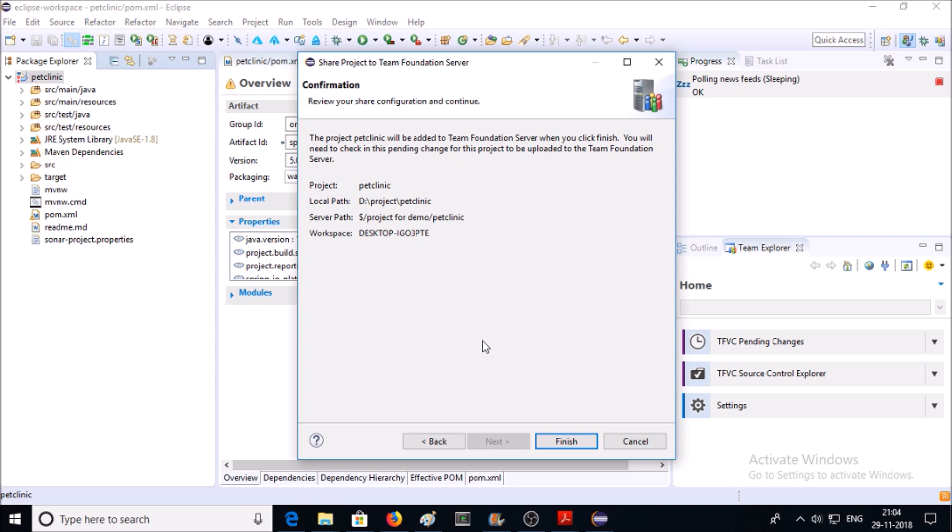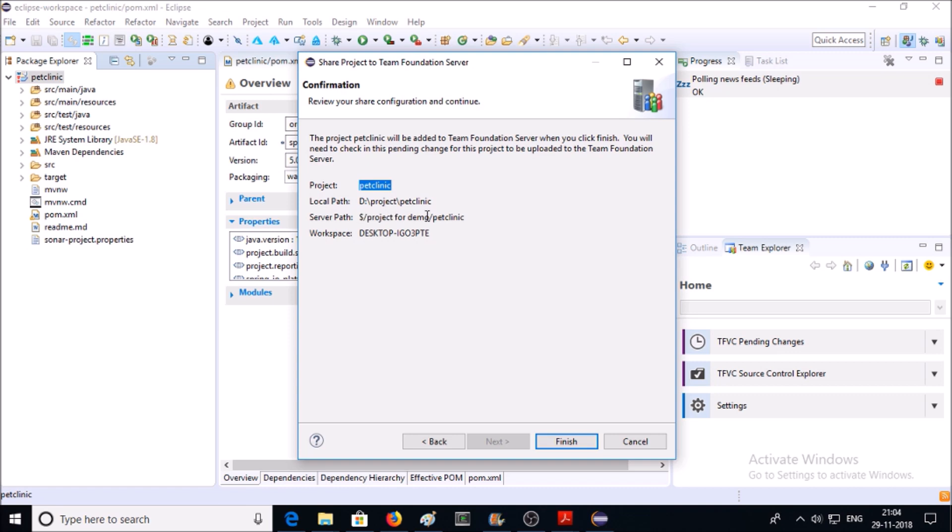You need to confirm this information. The project is PetClinic. For the local machine, this is the local path of your project. This is the server path of your project or TFVC path of the project. And this is my local machine's workspace.